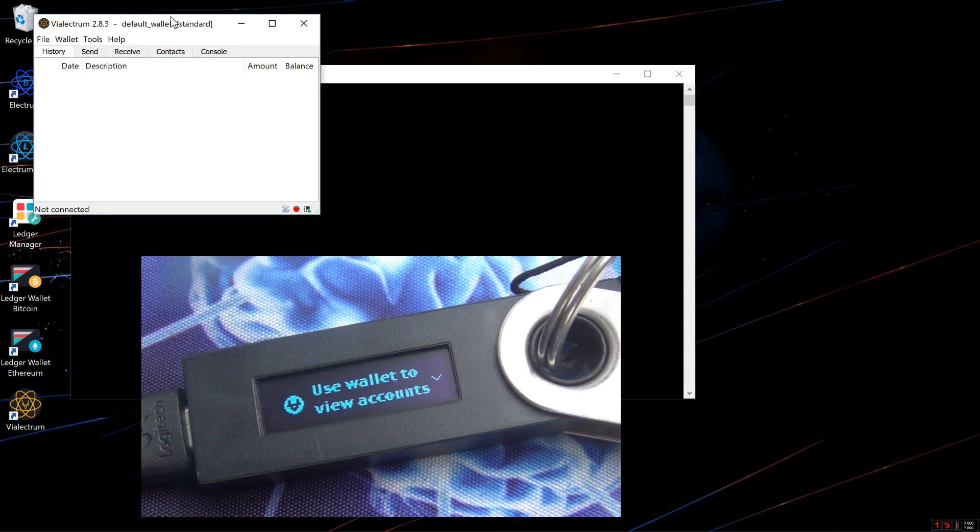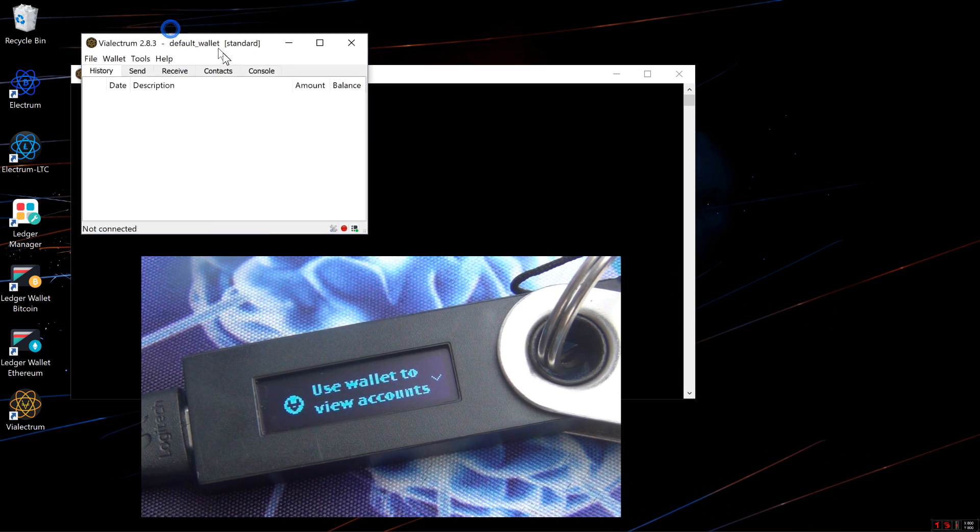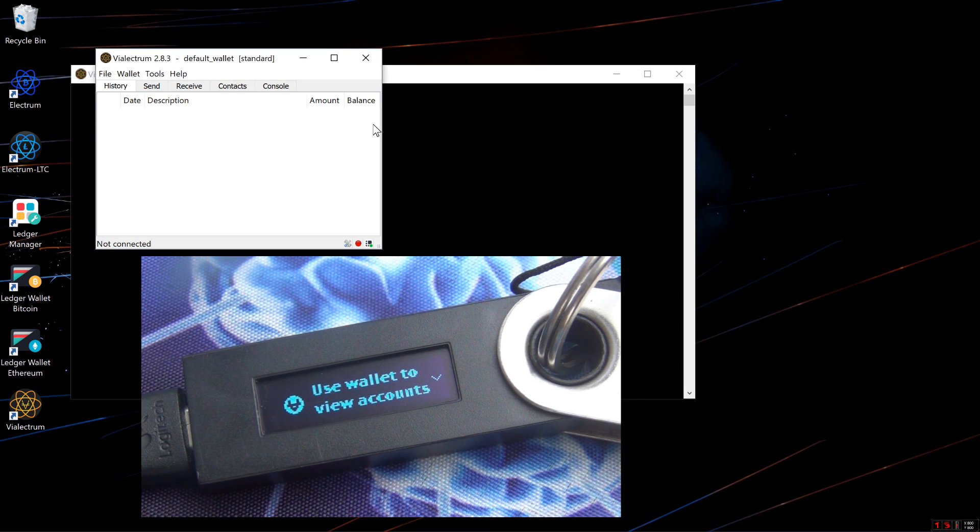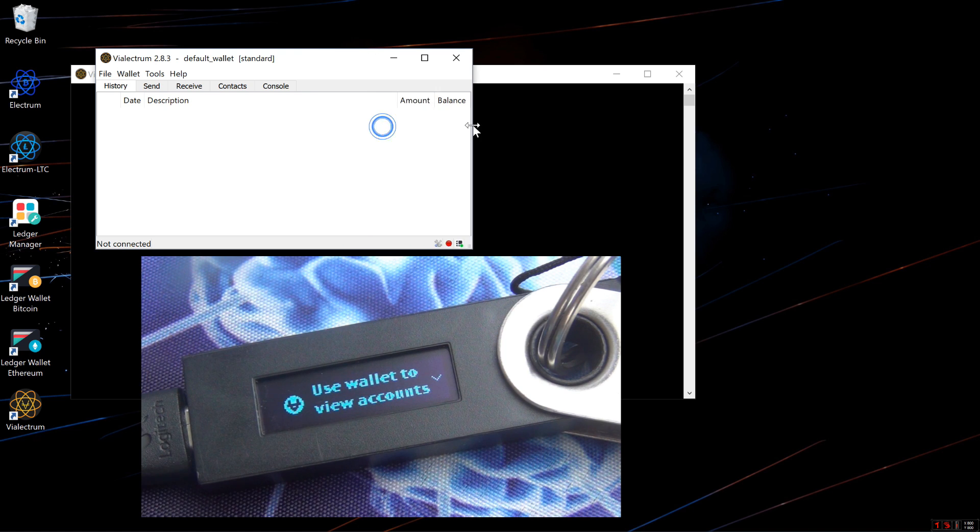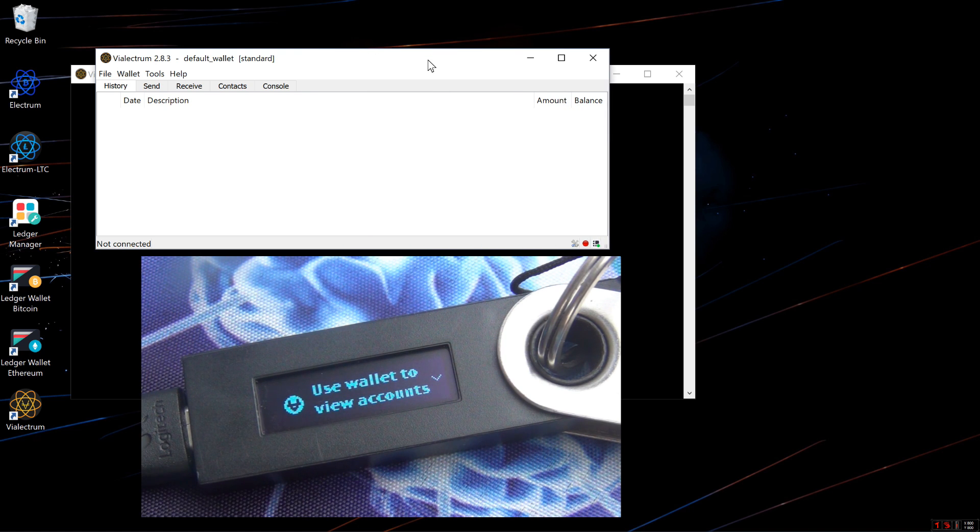Here you can see the Velectrum Wallet, which is an Electrum ViaCoin clone, works the same as the normal Electrum Wallet does.